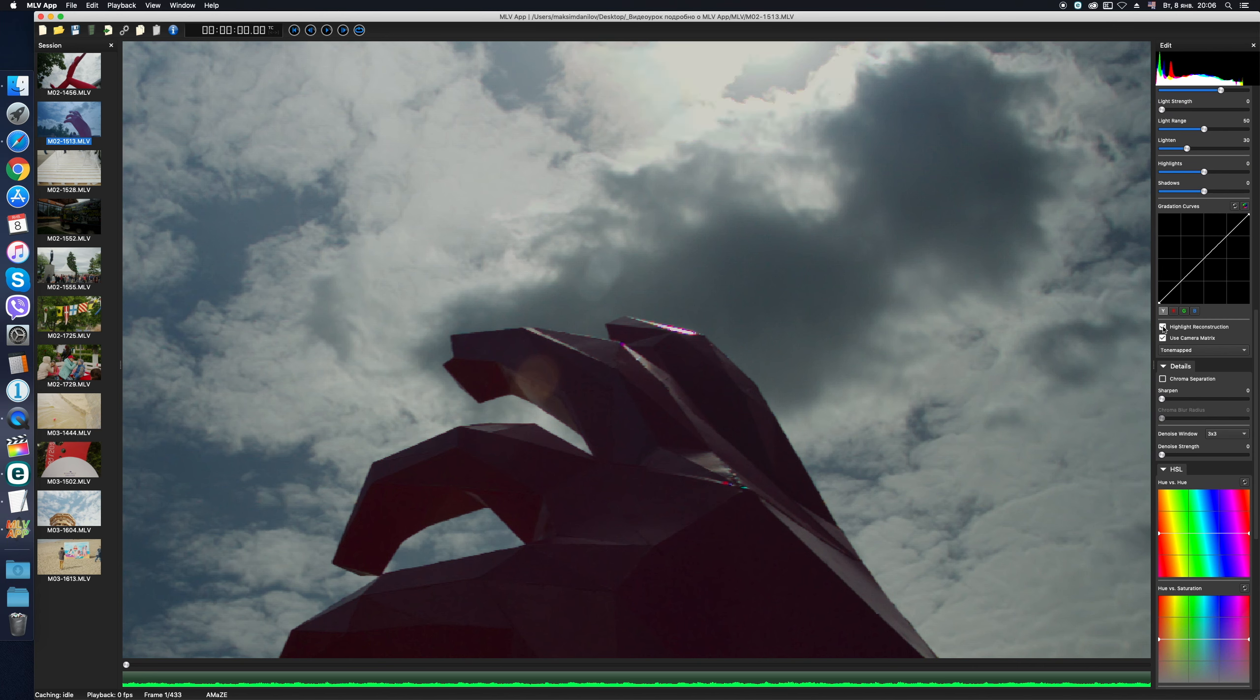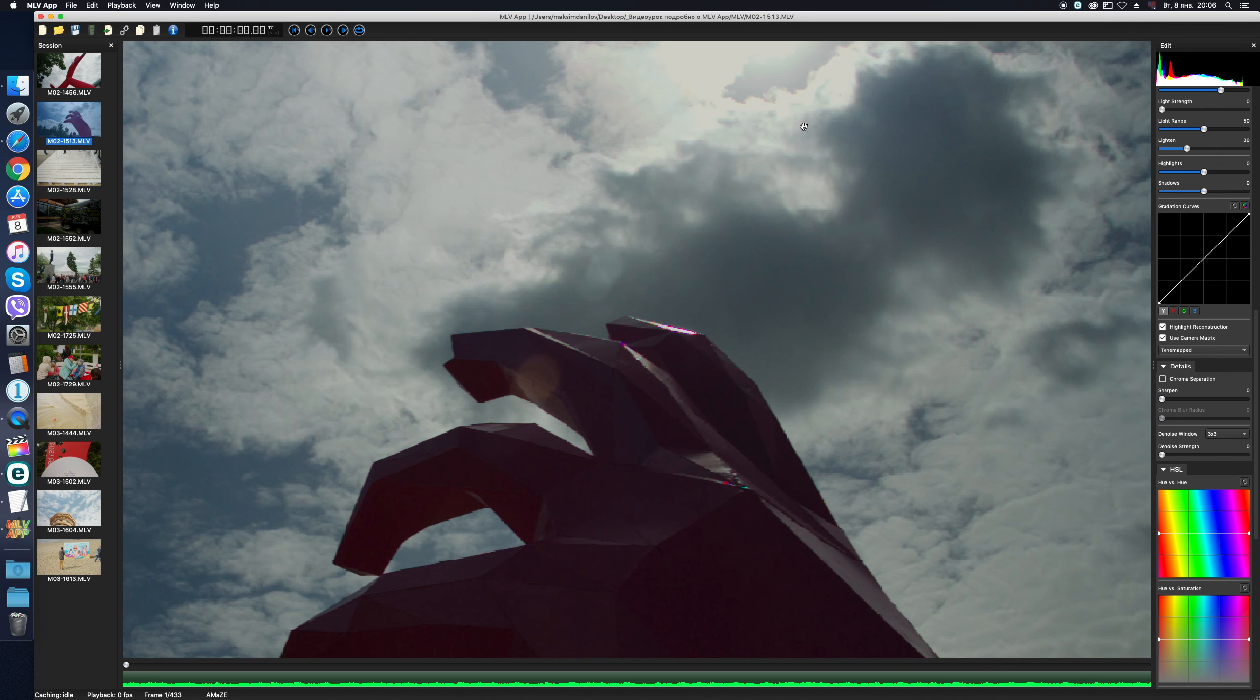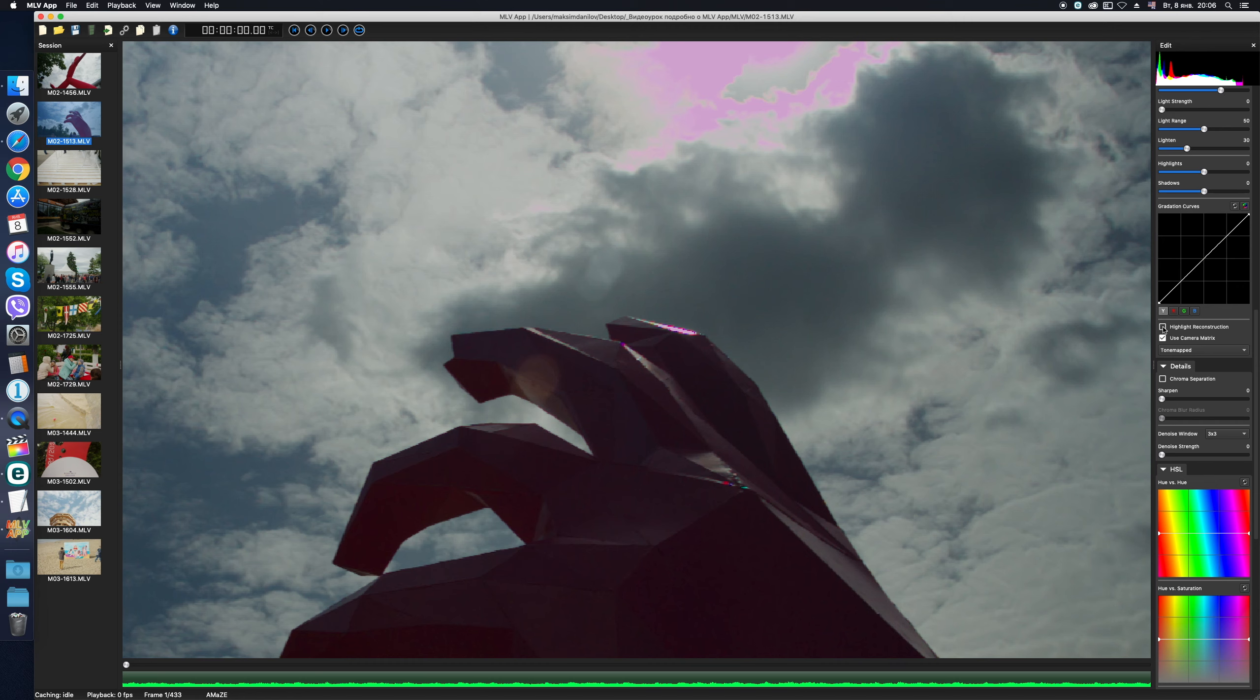But here we are rescued by Highlight reconstruction checkbox. It's restoring some information using the other color channels, in which, after all, some information still remains. As you can see, the color has been recovered. But in case the pink color is still there after Highlight reconstruction, it's a sign of the white level set incorrectly by the program. We are free to adjust RAW white level slider. It can make everything right. We have finished the RAW correction tab.